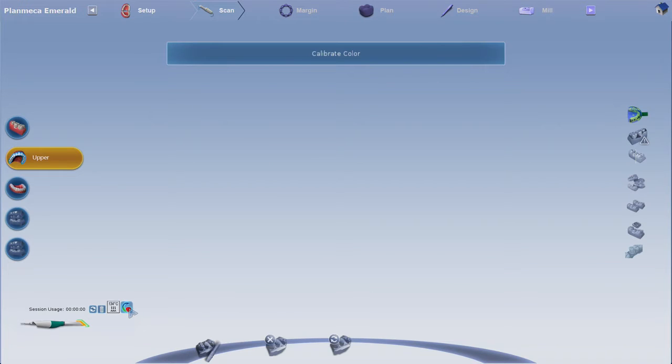If the color models are not as vibrant as they used to be, we recommend that you color balance your scanner.